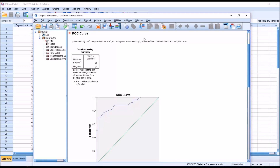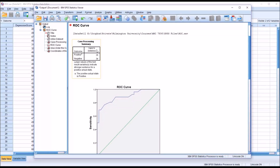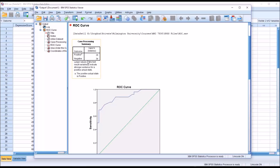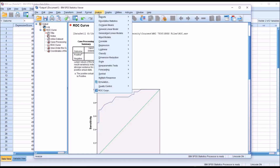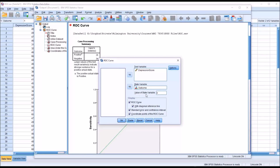You can see first we're given a case processing summary. We had 60 observations, and the positive outcome occurred 26 times, negative 34 times. From the superscript A, the positive actual state is positive, and we indicated that in the dialog by setting that value to zero.